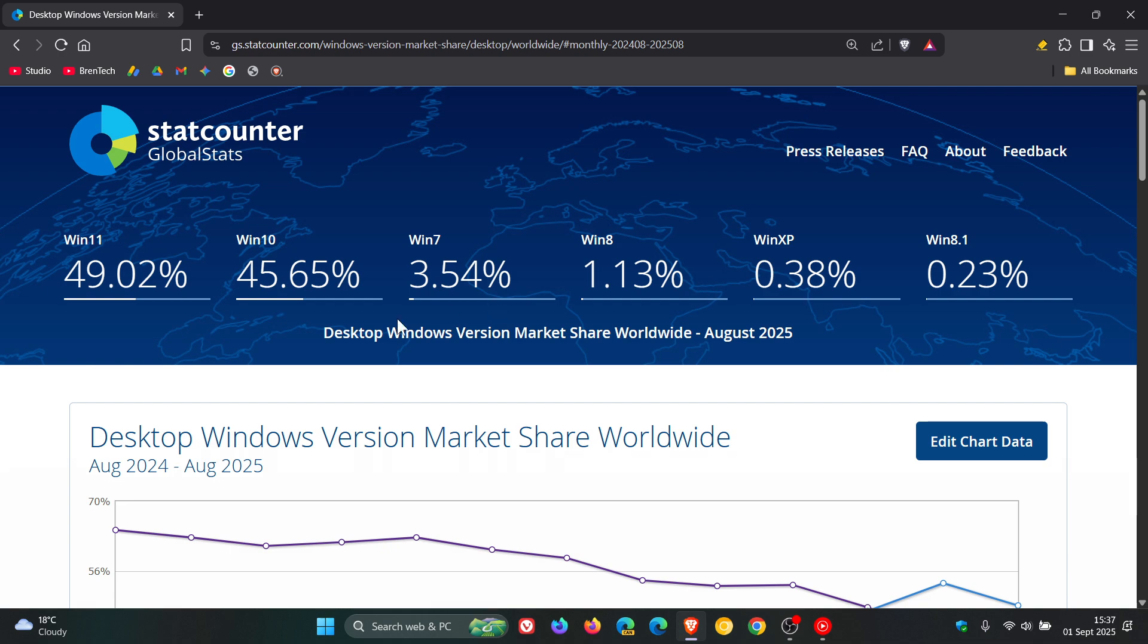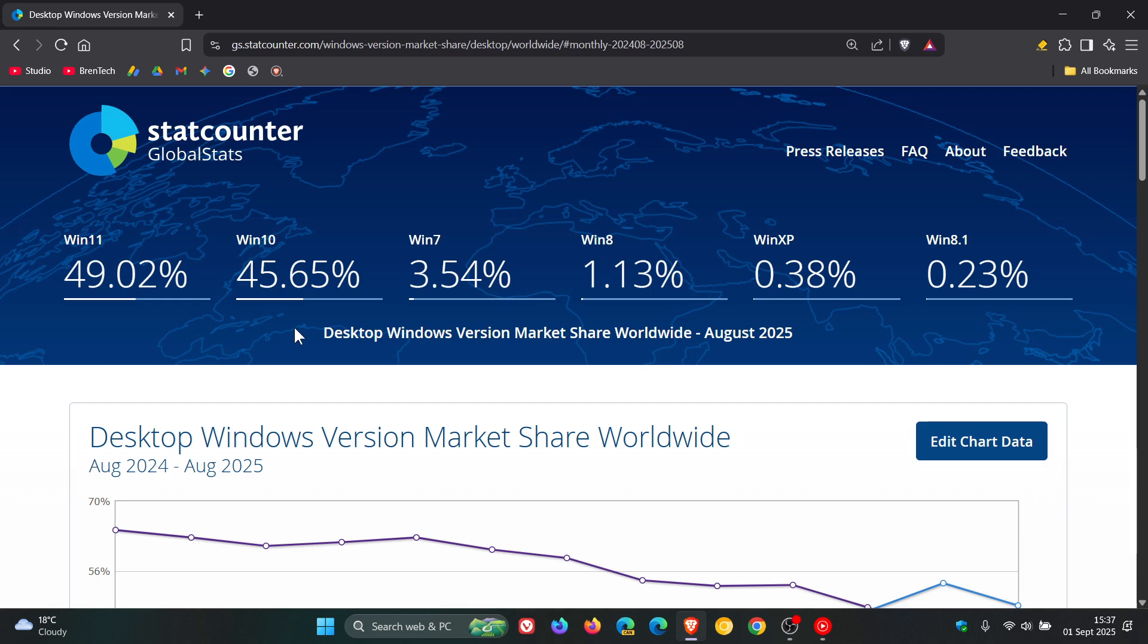And then Windows 10, I think the reason that's increasing is because of the ESU program, the Extended Security Updates program, where you can get an extra year of support if you are a home user and if you are an enterprise user, you can get up to three years of support. That's another possible reason why I think that may be increasing again.